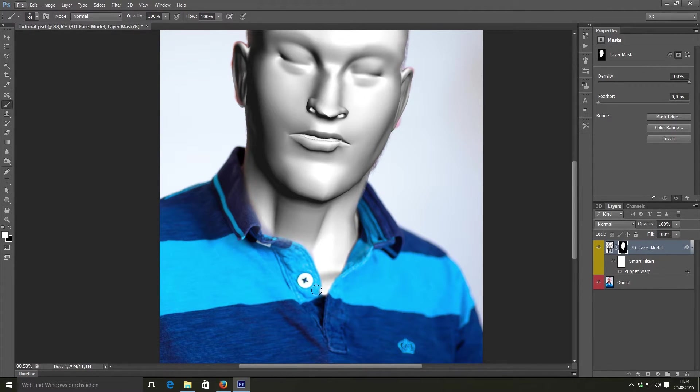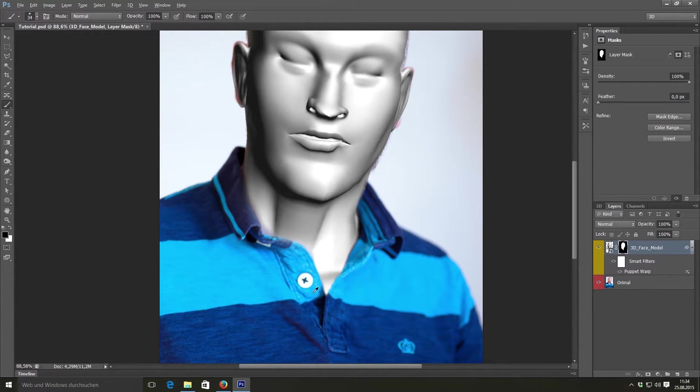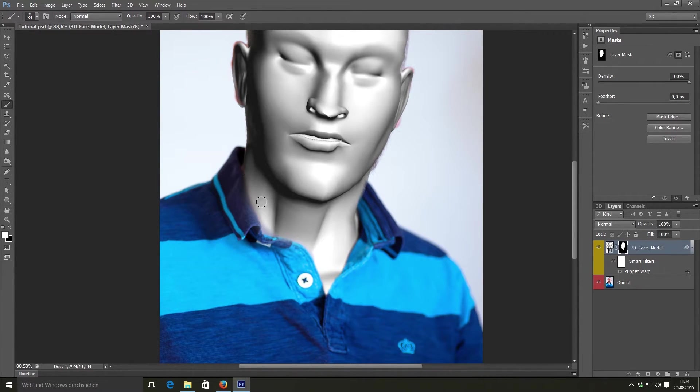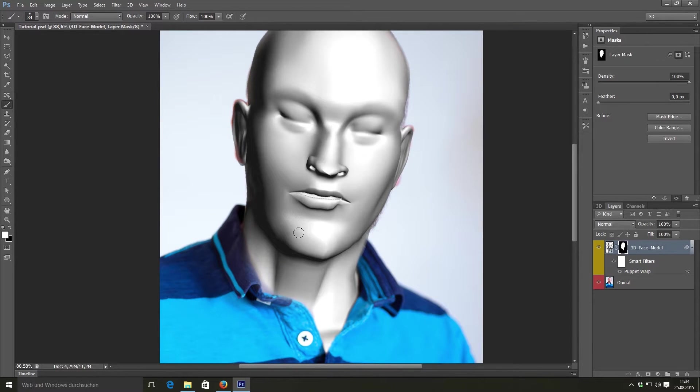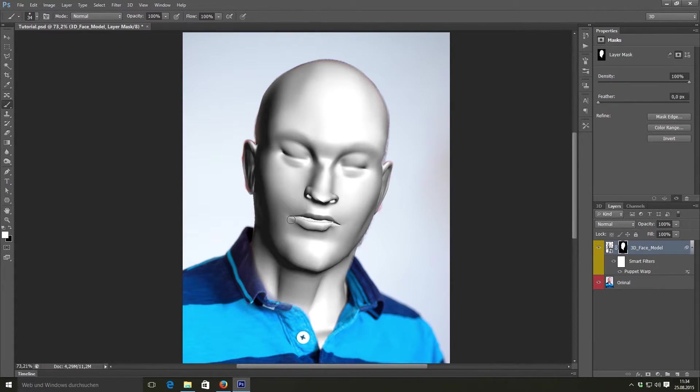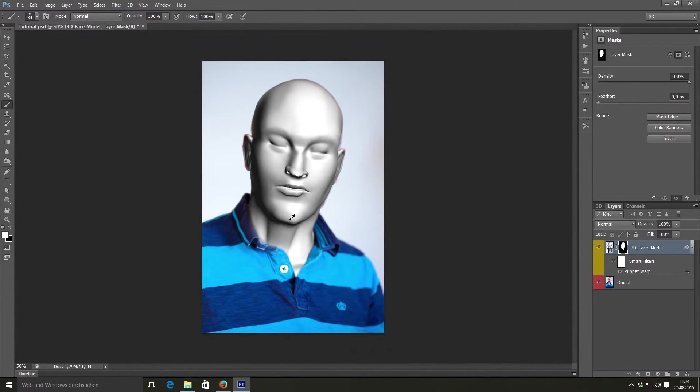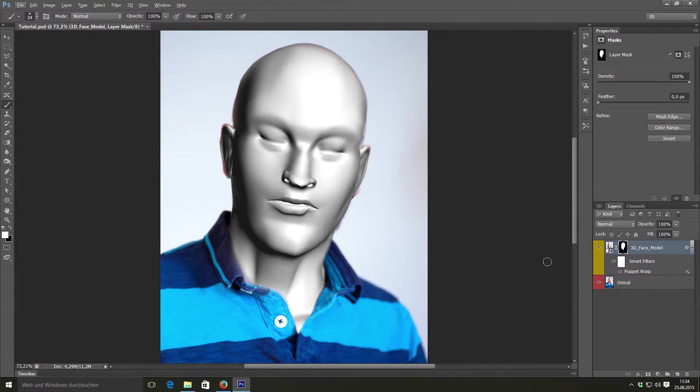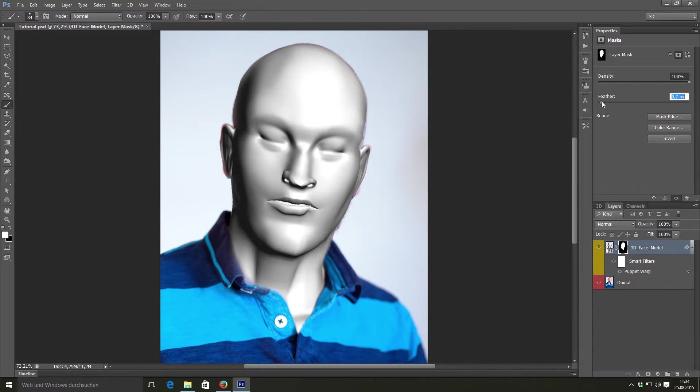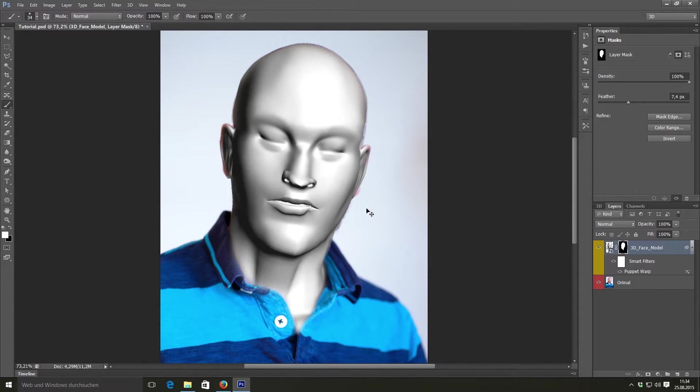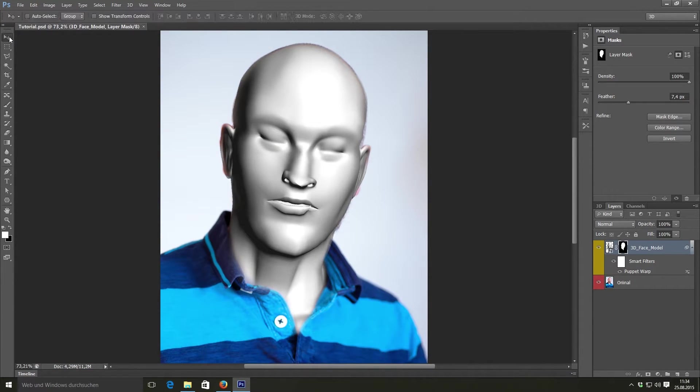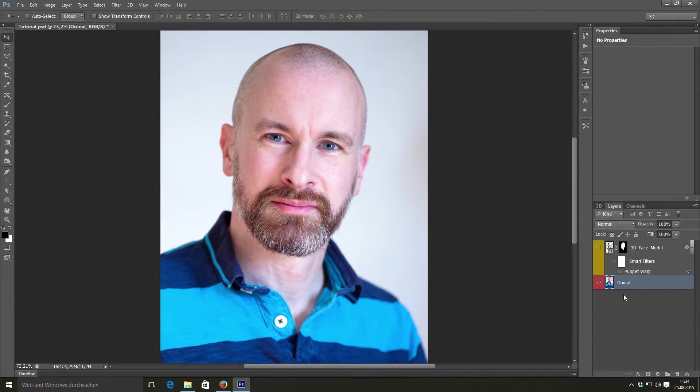Now we will continue with correctly overlaying our 3D face model on top of our original image. To do this we will use another very powerful technique called frequency separation. This technique is normally used for skin retouching. It enables you to basically separate your skin details from the main skin colors. So it can work pretty much non-destructively. And we will use this technique a bit differently this time.